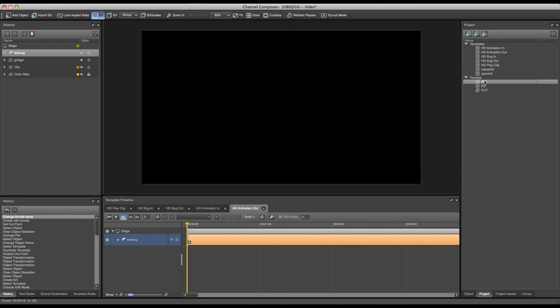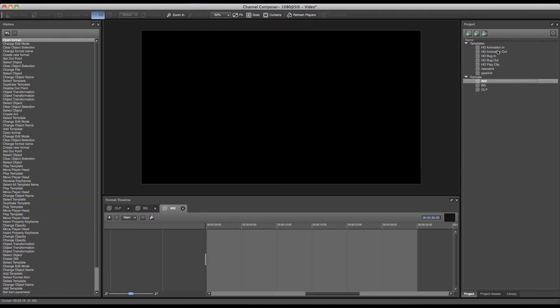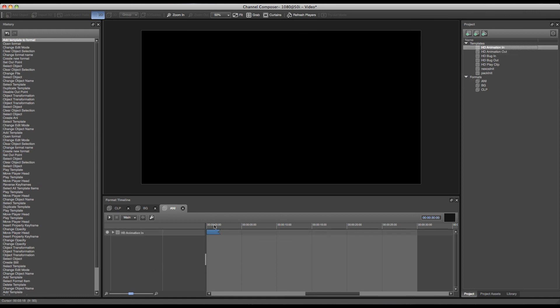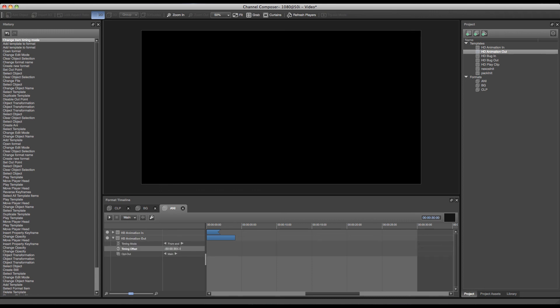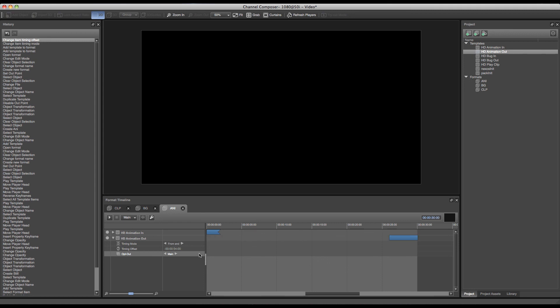Now we can double click the format and start adding our animation. In this case we've created a bug animation again, so we can drag in both animations and let the out animation start from end with in this case an offset of minus 4 seconds.